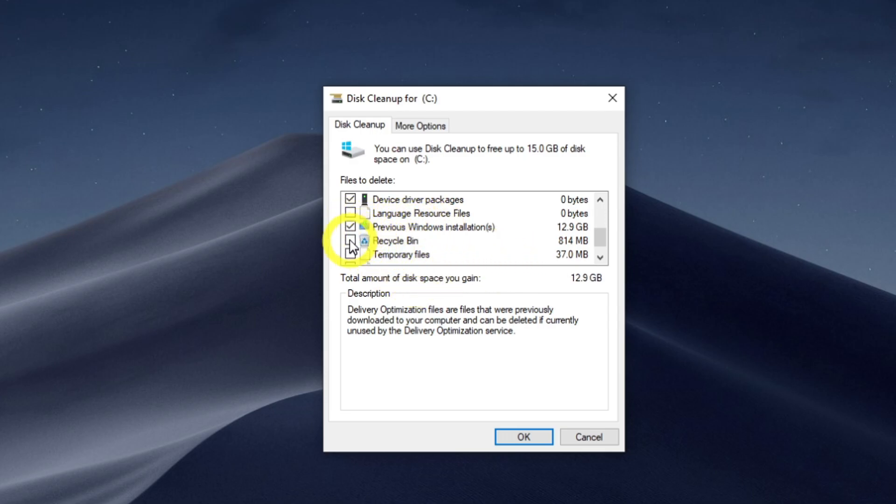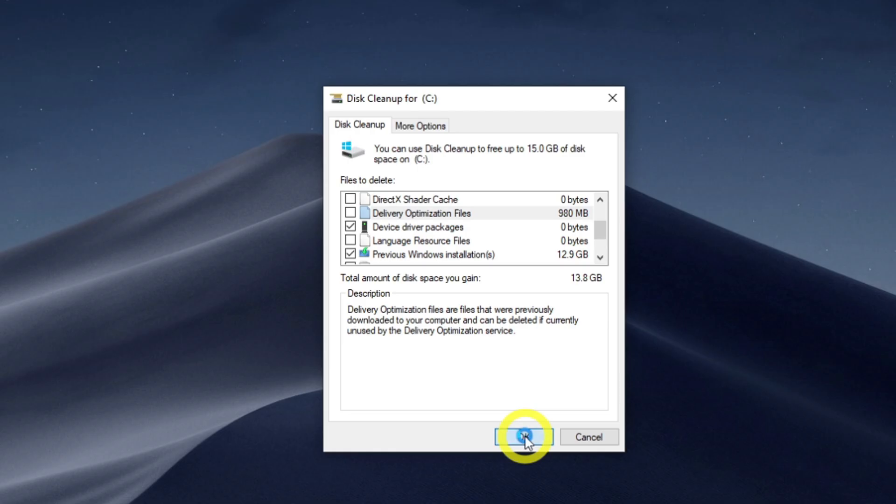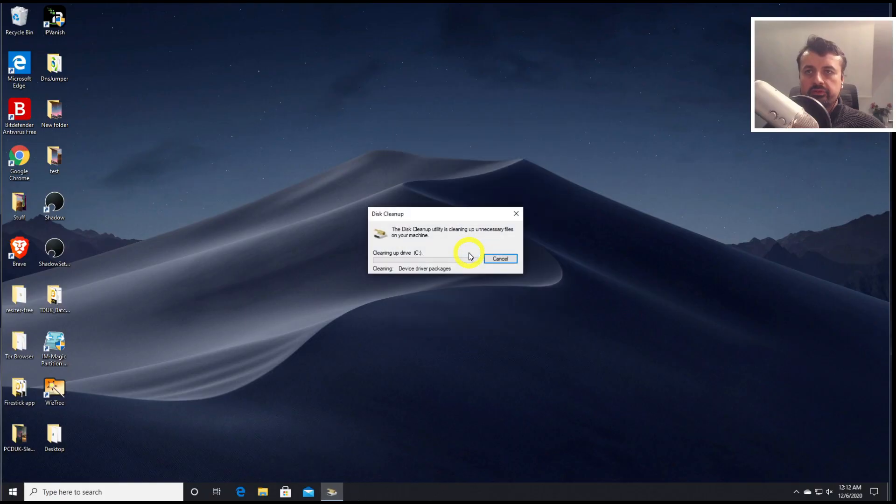Let's also empty up my recycle bin, my temporary files. So that itself is going to give us back over 13 gigs of free space. So a real easy way for you to get that space back on your hard drive. So let's click on OK, click on delete files, and just like that, we will get all of that space back.